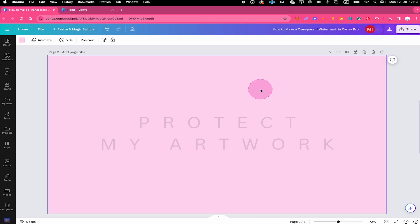And that's it guys. This is how you make a transparent watermark in Canva. If you enjoyed this video, make sure to smash the like button and subscribe for more Canva tutorials.